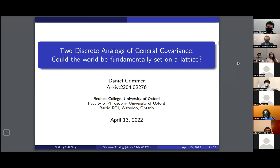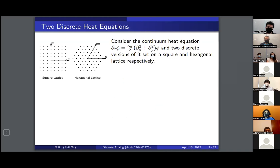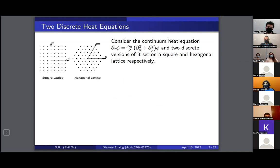When I say lattice, let's get clear on what I'm thinking about. As two examples, consider the continuum heat equation on the top line: the derivative in time of some field phi is proportional to its second derivative in space. That's the continuum heat equation, which might describe how heat spreads on a metal surface. Now consider two discrete versions set on either a square lattice or a hexagonal lattice.